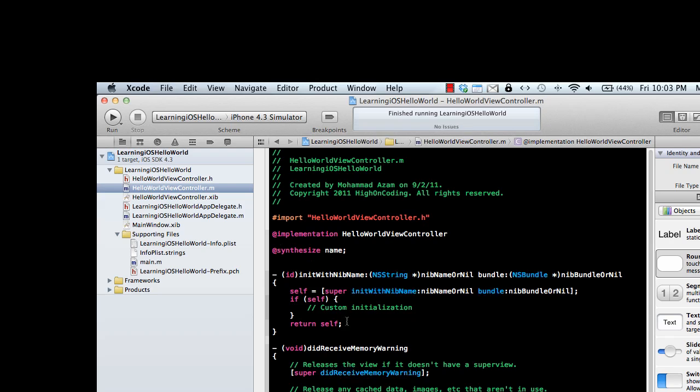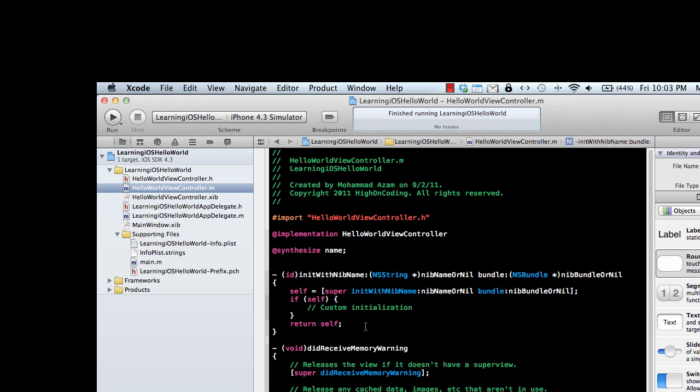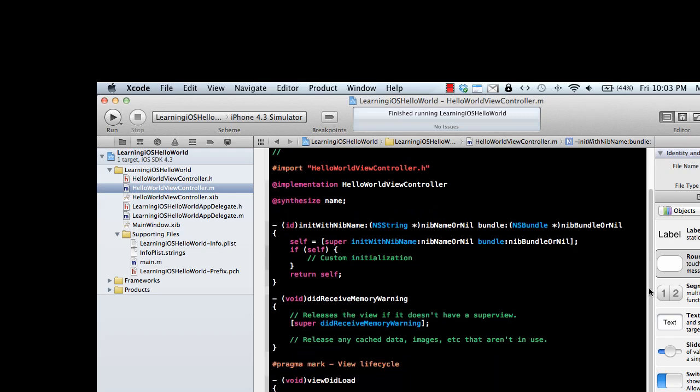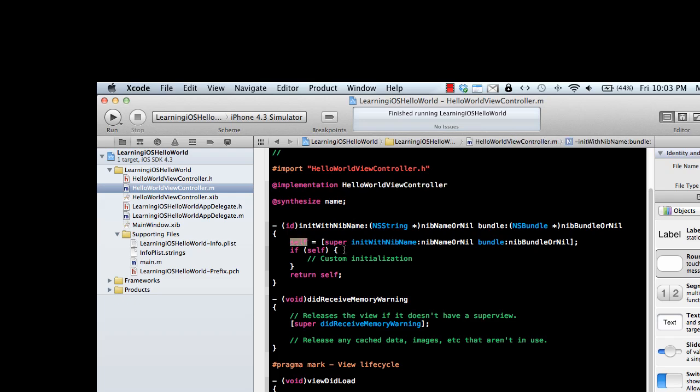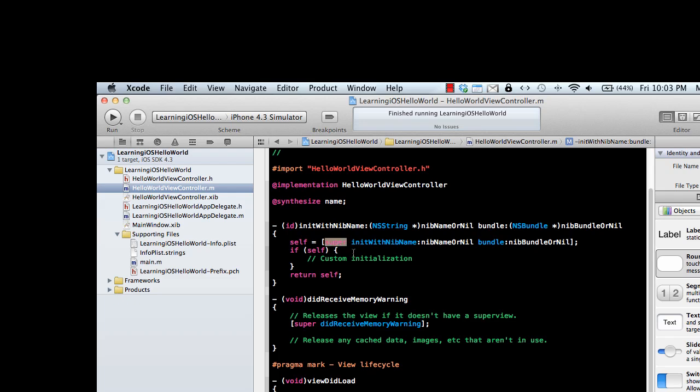Self means the class we are inside right now. So self returns the instance of the HelloWorldViewController, or the current instance we're working on. Super means the parent class.